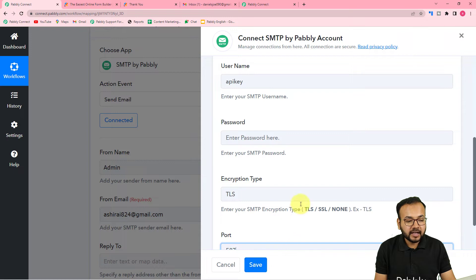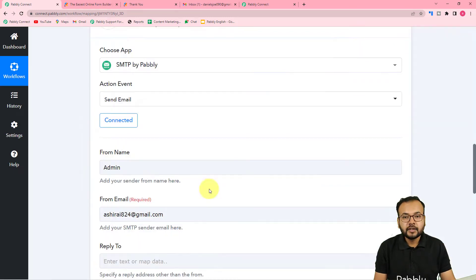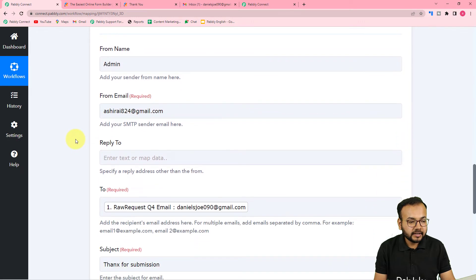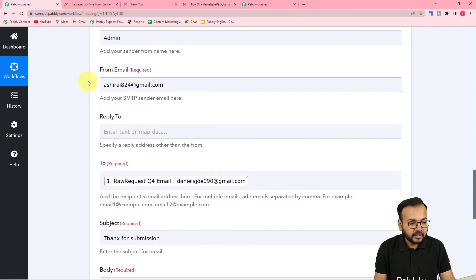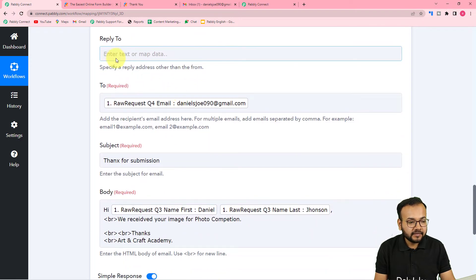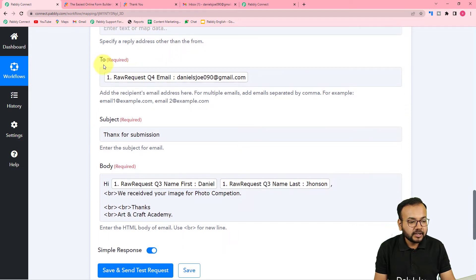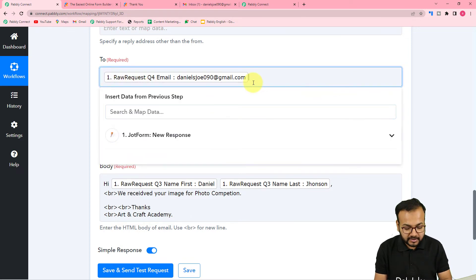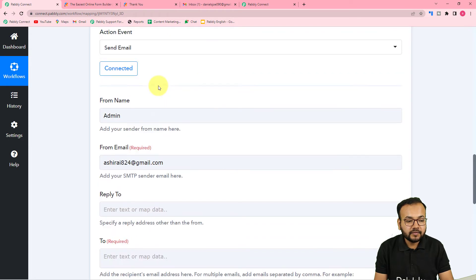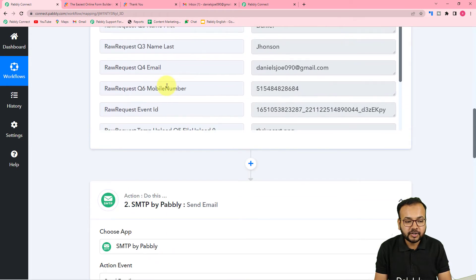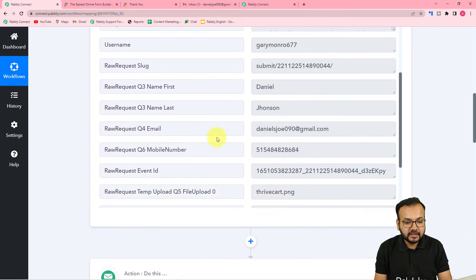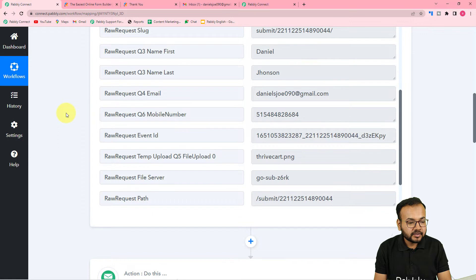Now I just enter the password and click 'Save,' and we are connected with SMTP. You can see we are now connected. It is asking for a 'From Name' — since admin is sending this email I'm putting 'Admin' — and the 'From Email' is the SMTP sender email. You can also put a reply-to address. In the 'To' field it is asking to whom you want to send the email, so I am going to map the email address received from the form submission.